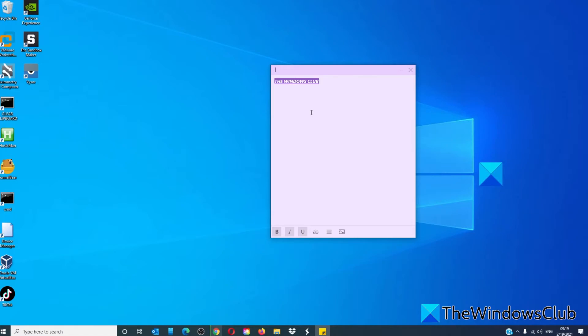If you want a bullet list, hit Ctrl Shift and L.